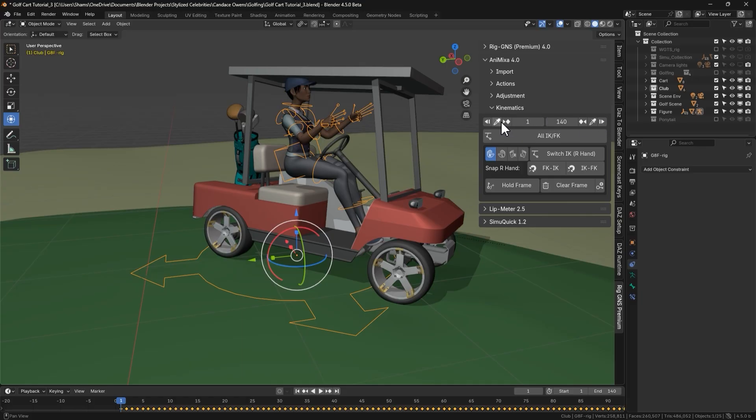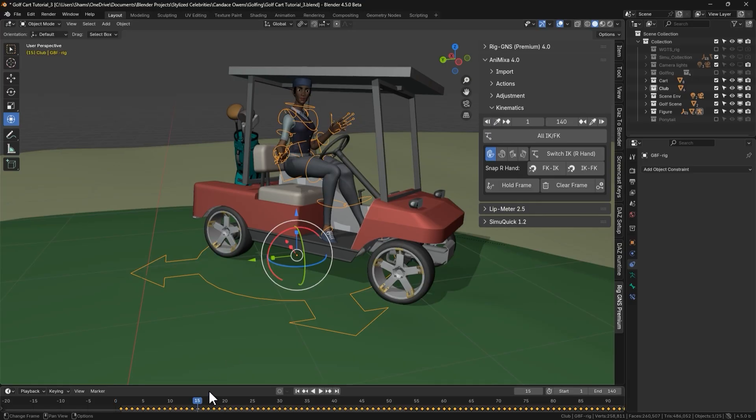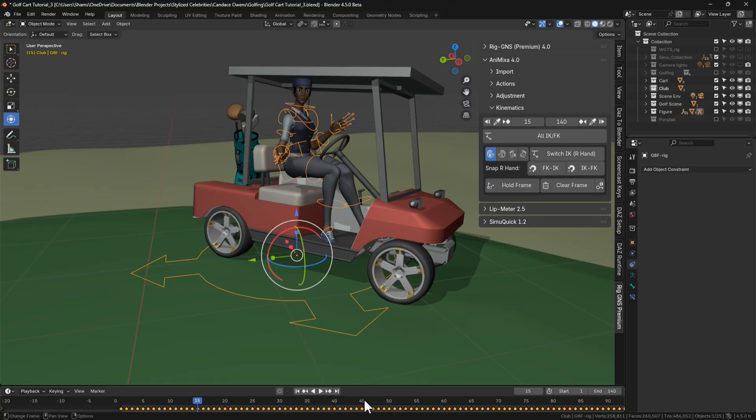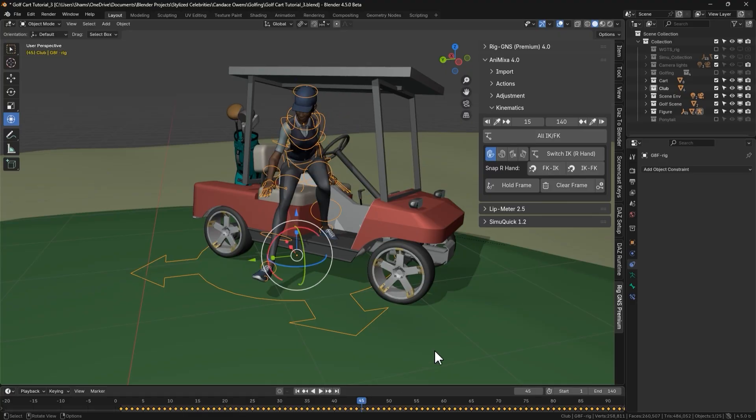The eyedropper button inputs the current frame into the field. For example, if we are on frame 15 and click the start frame eyedropper, it sets the start to 15. If we want the range to end at frame 45, we simply move to frame 45 and click the eyedropper on the end frame. Now our range is set from 15 to 45.